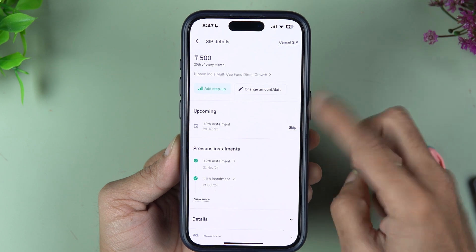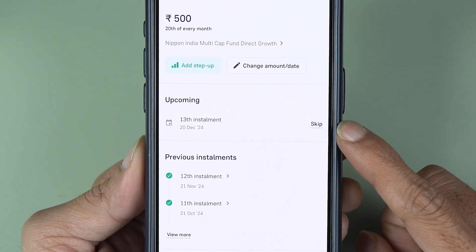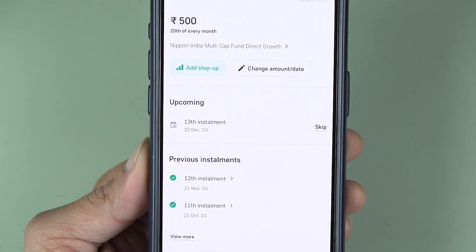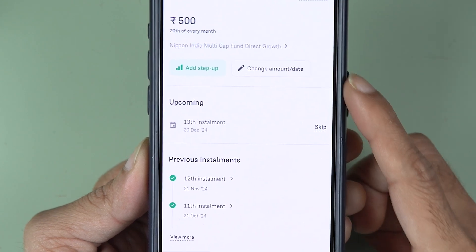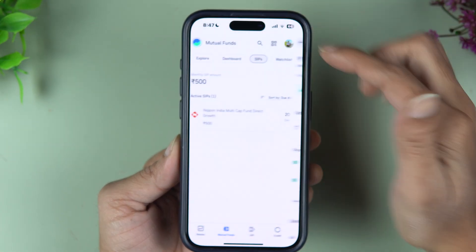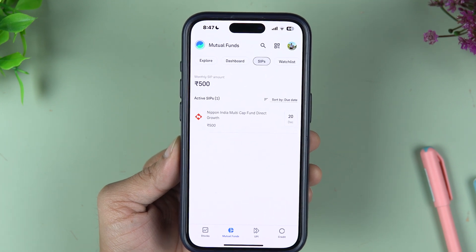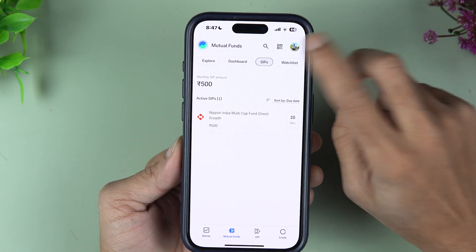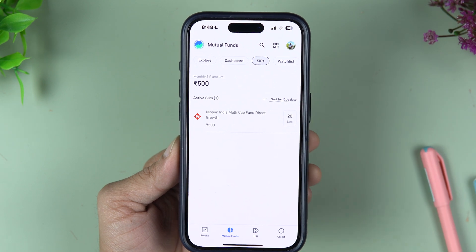The second way: go to SIP and skip your SIP installment continuously for three months. After that, SEBI will automatically cancel your SIP, and later you can go to the Bank section and delete your auto pay.